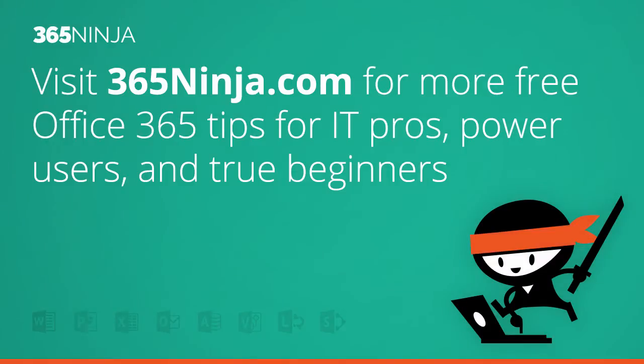Hope this walkthrough helped. For more tips and tricks like this on Office 365, please check back with 365ninja.com. Thank you.